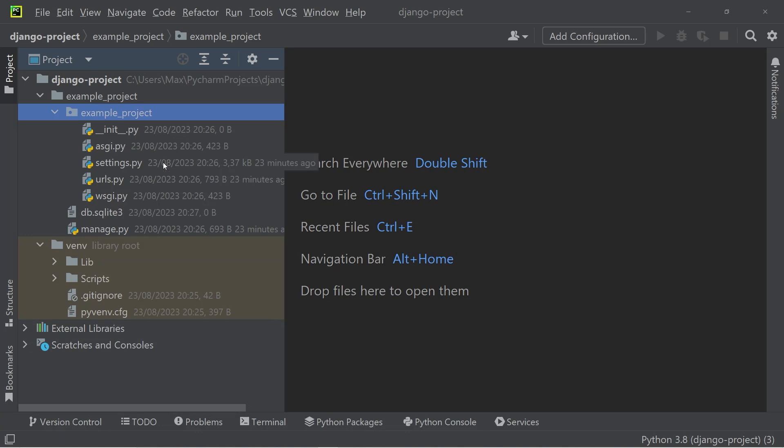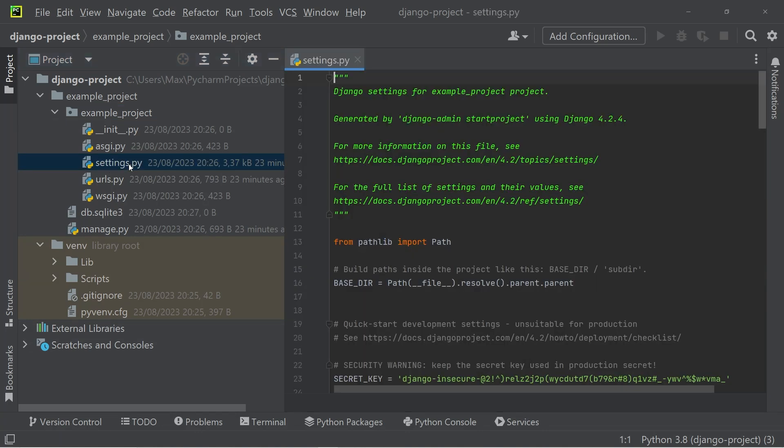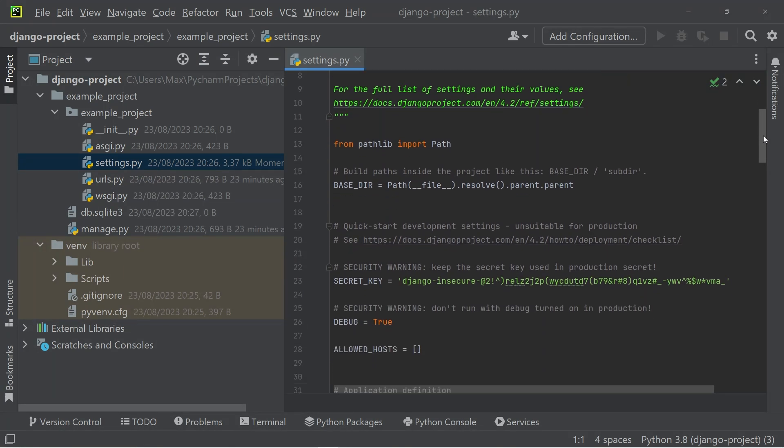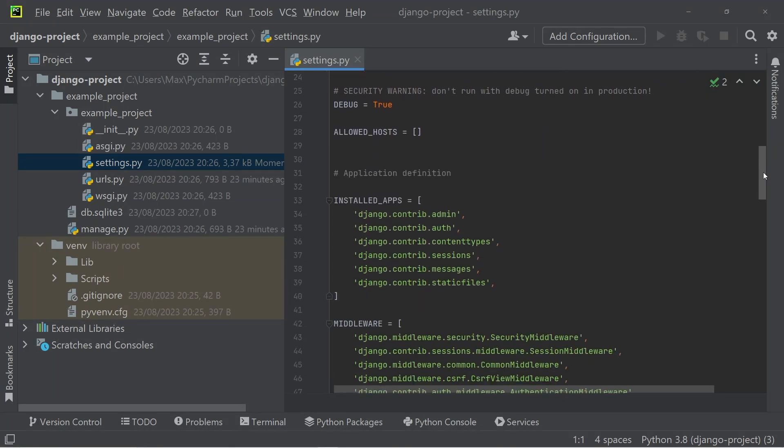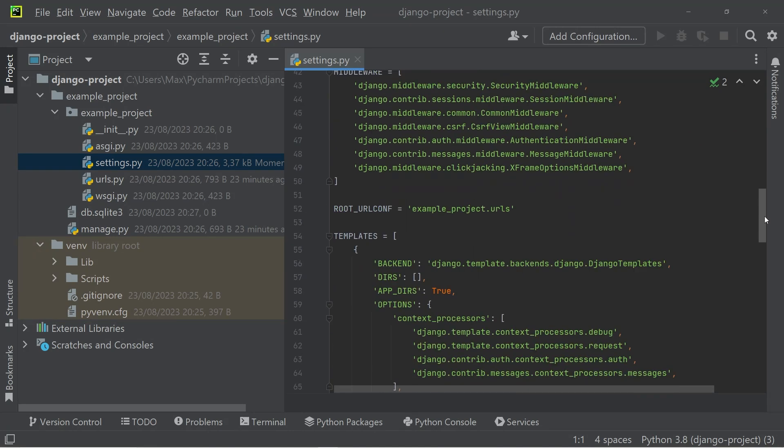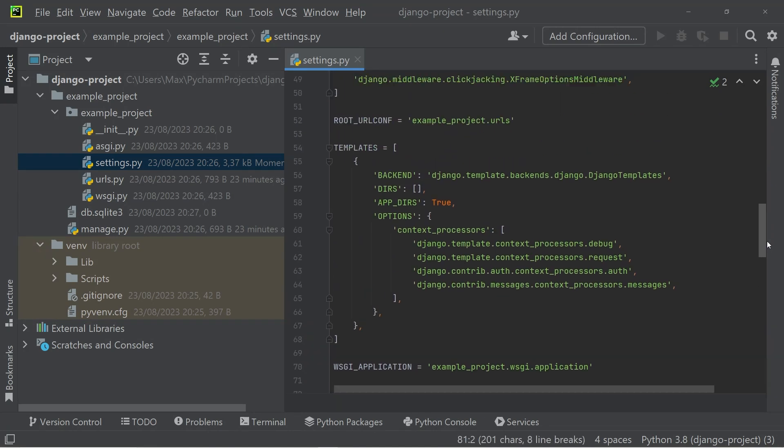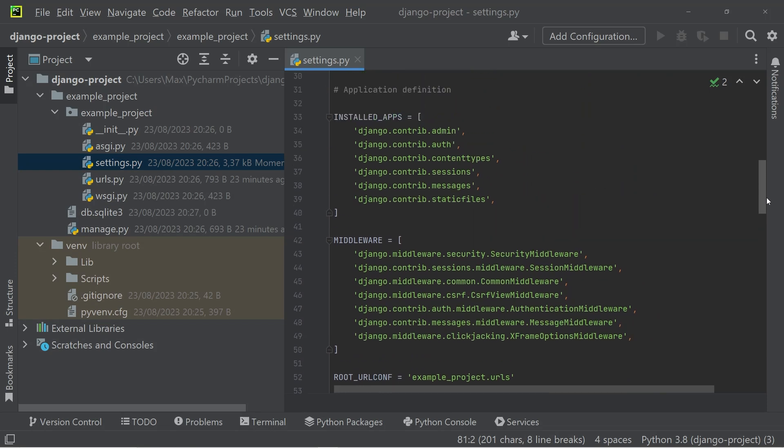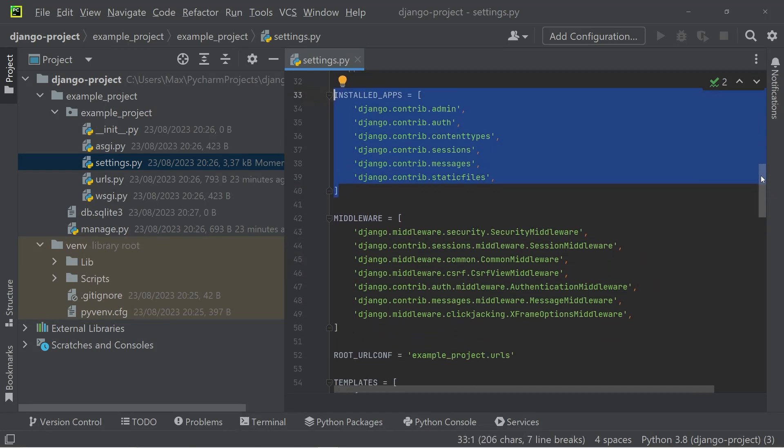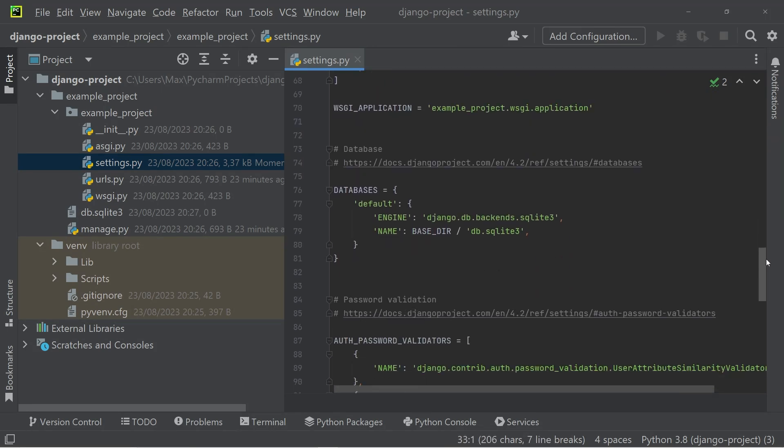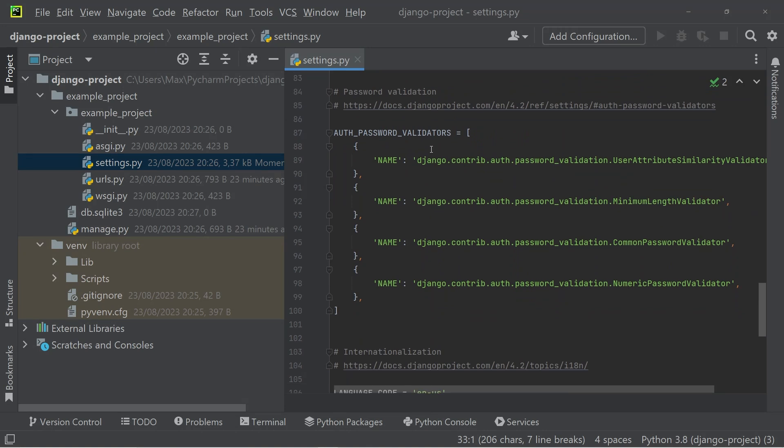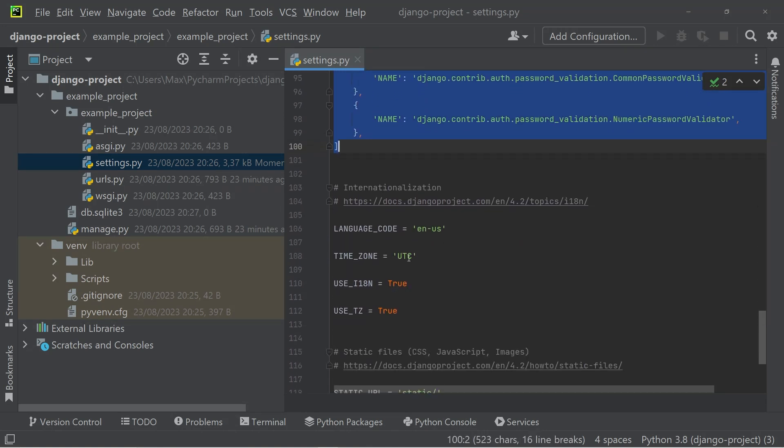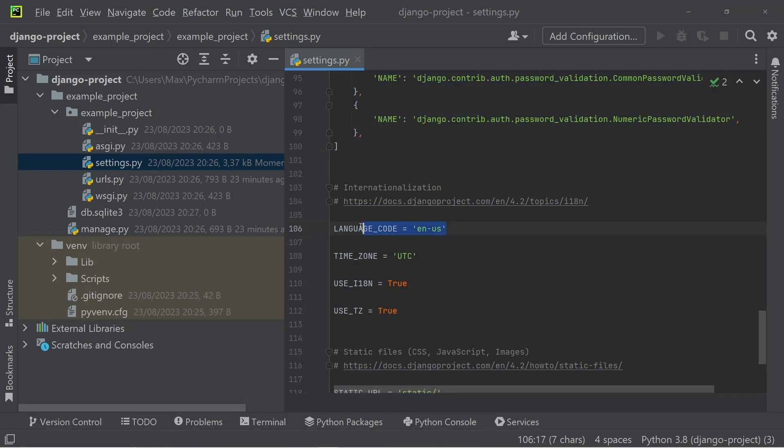So the first important one that comes to my mind is the settings.py file, which as the name already suggests, handles all of your settings. That includes things like the database connections that you have, but also the installed functional blocks of your website, which we call installed apps. And apart from that, it also handles a couple of things concerning the authorization and smaller things like the time zone or language code.